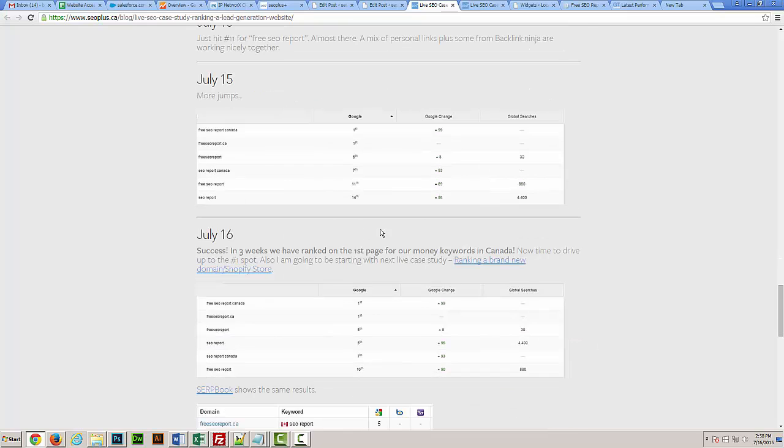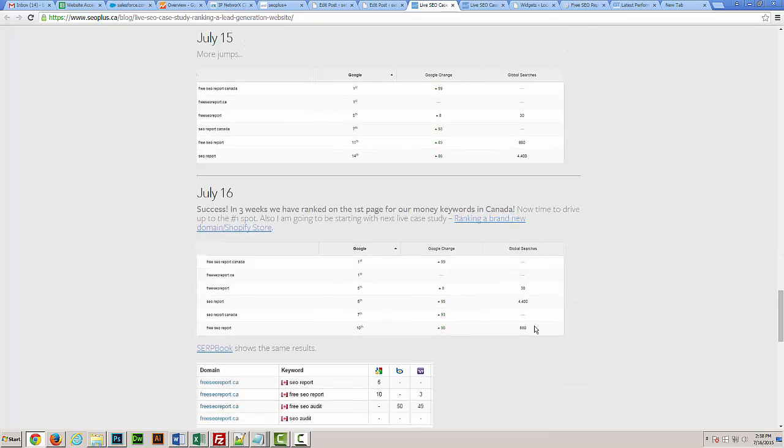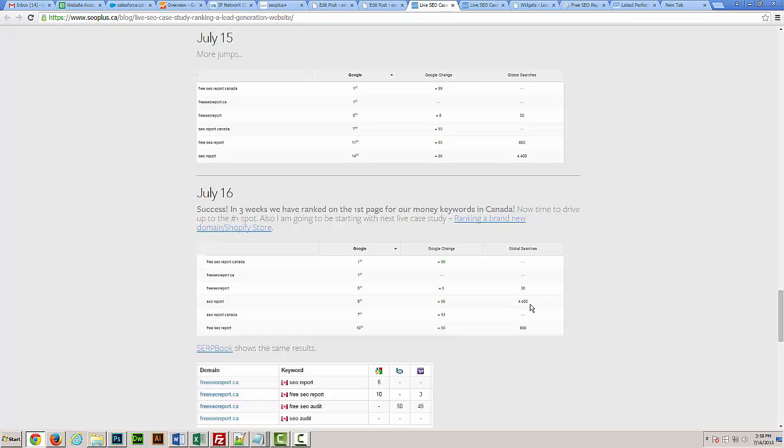As you can see today, we've actually hit first page for our money keywords. We're number five for a term that gets 4,400 monthly searches. This is in three weeks with a brand new domain. I really do think the fact that it had been registered previously by an SEO company helped. I'm not saying this is going to be the results you're going to get every single time, but with the mix of solid on-page SEO, high-quality backlinks, social buzz, and even the fact that this case study has driven some traffic to that website and engagement, I really do think it's all played into it and we've gotten some really great rankings so far.